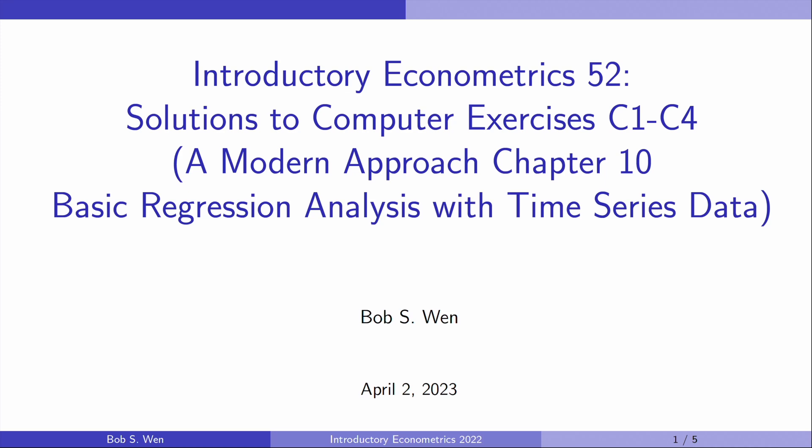Hi, I'm Bob. Let's find solutions to the computer exercises for Chapter 10, Basic Regression Analysis with Time Series Data, in the textbook Introductory Econometrics, a Modern Approach, the 7th edition, by Professor Jeffrey Wooldridge.